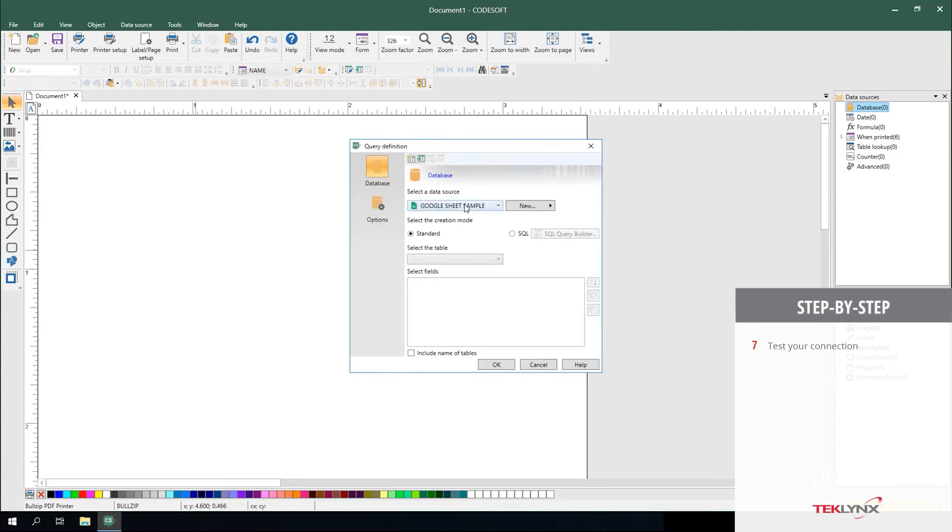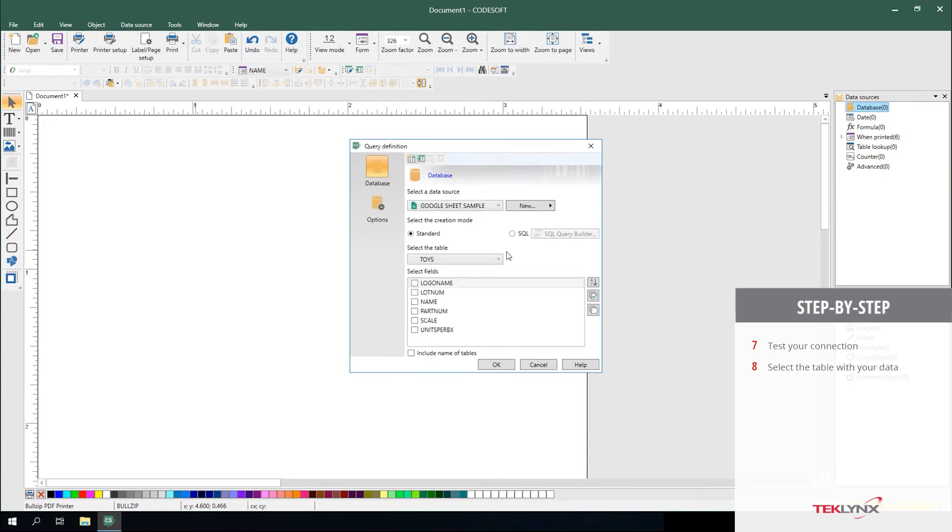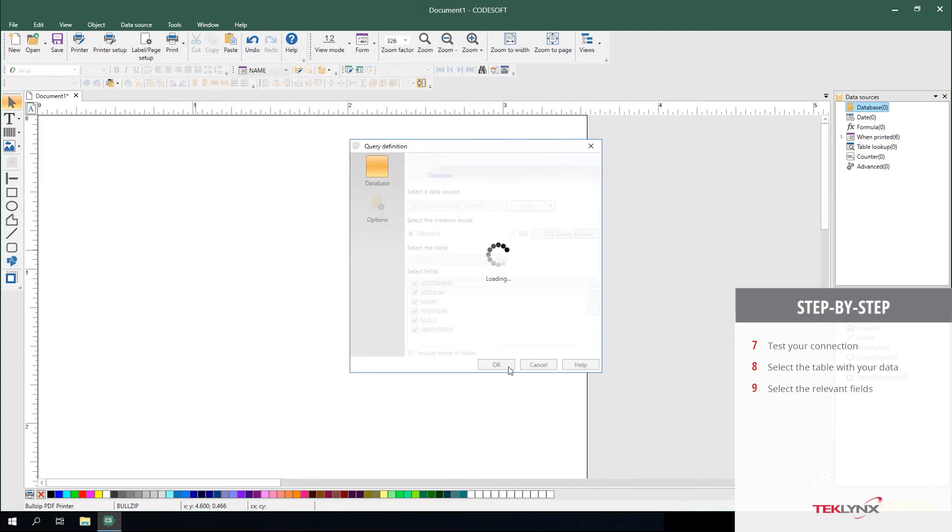And now it'll select that as an option as your data source. And you can select the table from the Google Sheet you'd like to drive the data from. From here, you can pick the relevant fields that you'd like to load. Click OK.